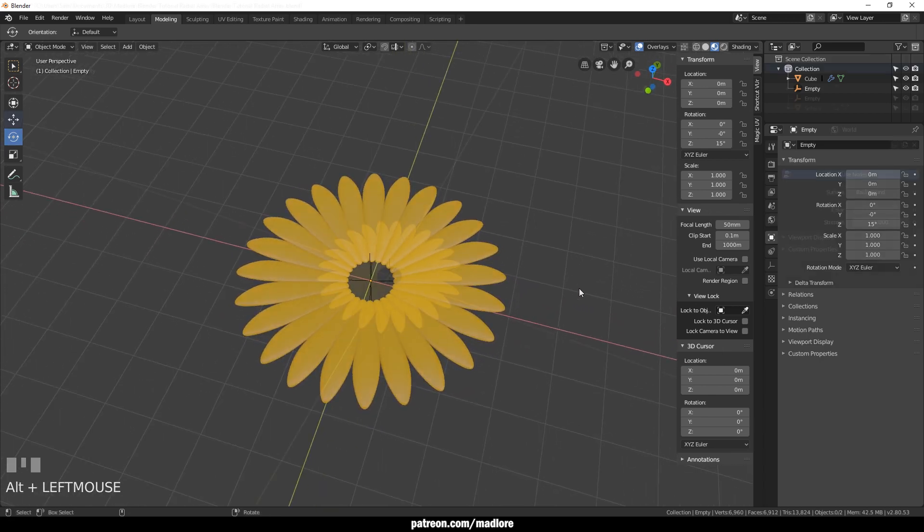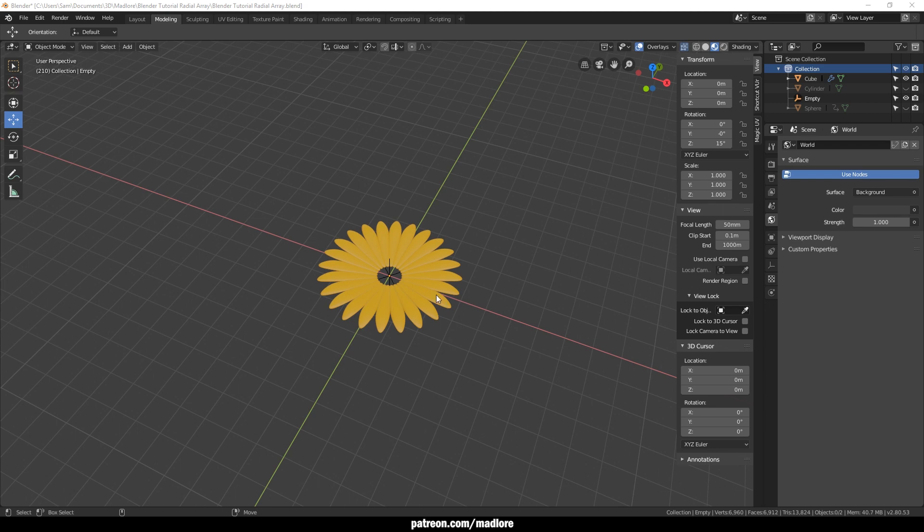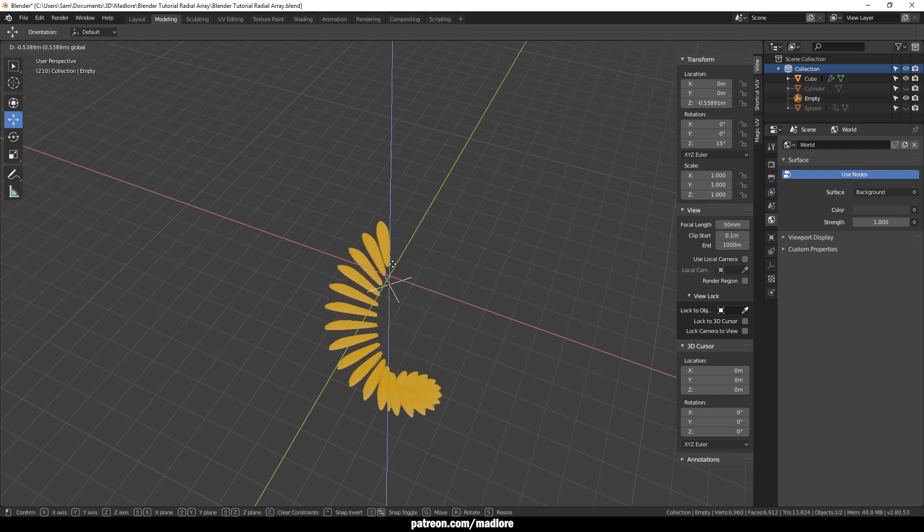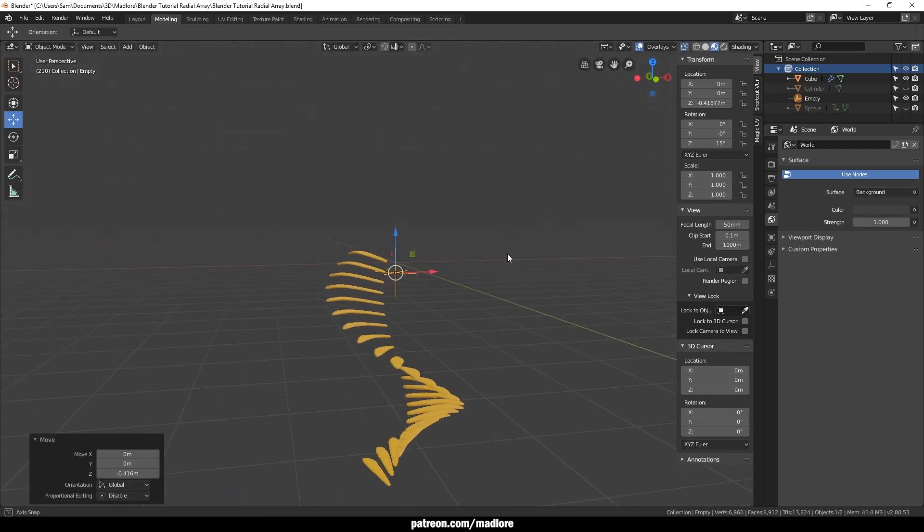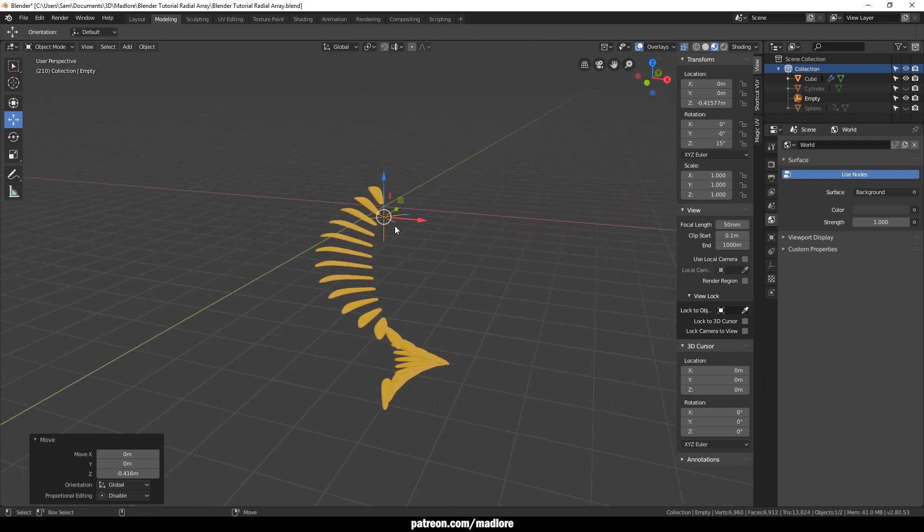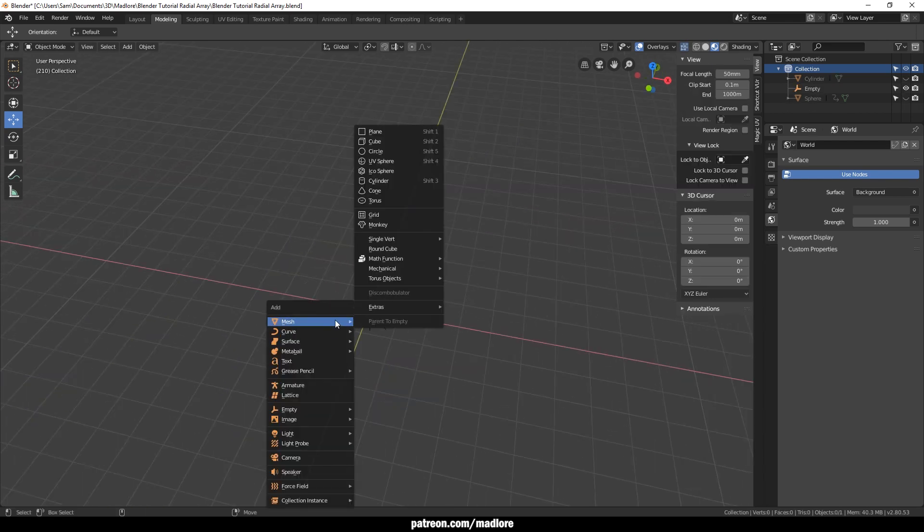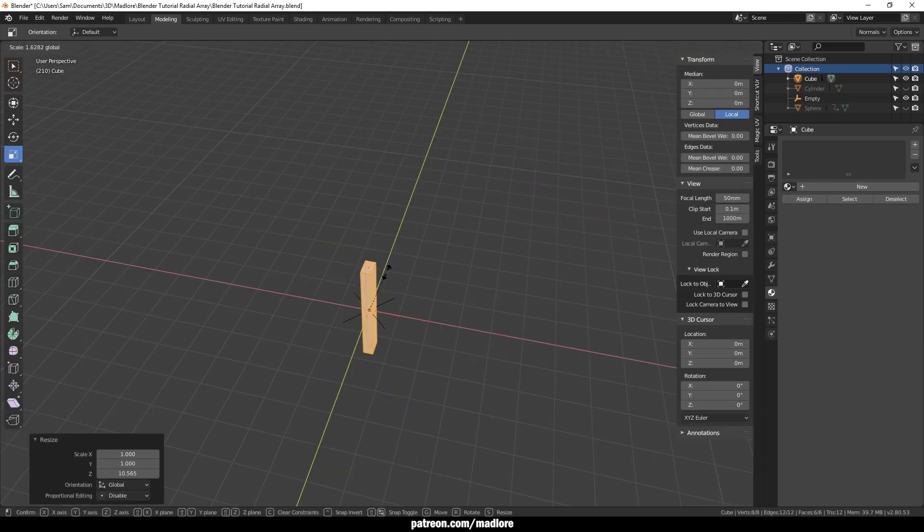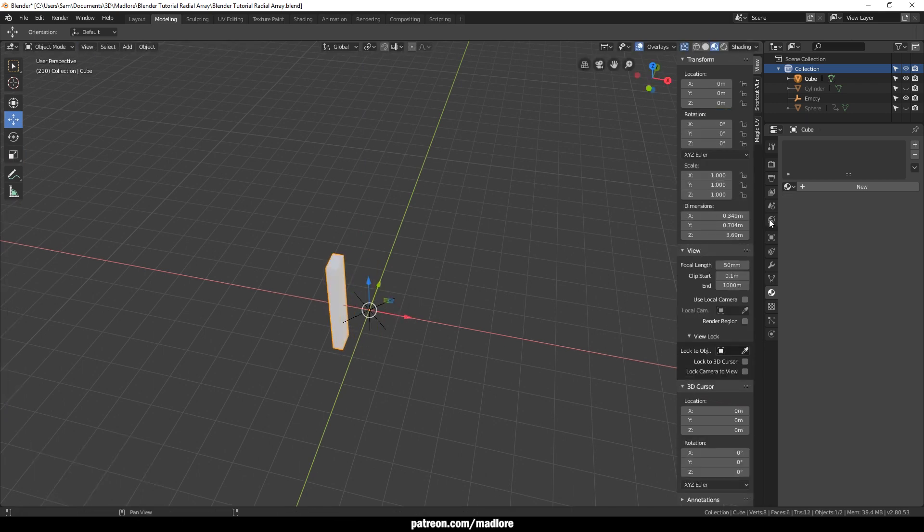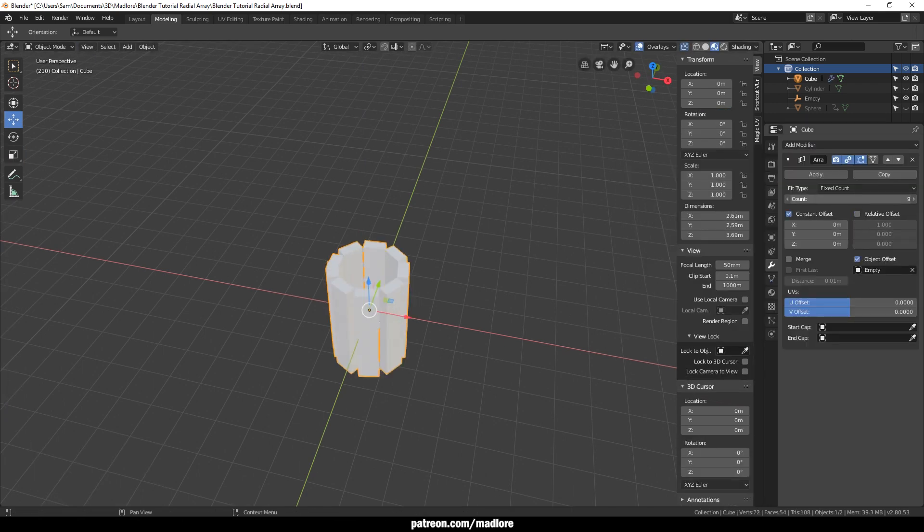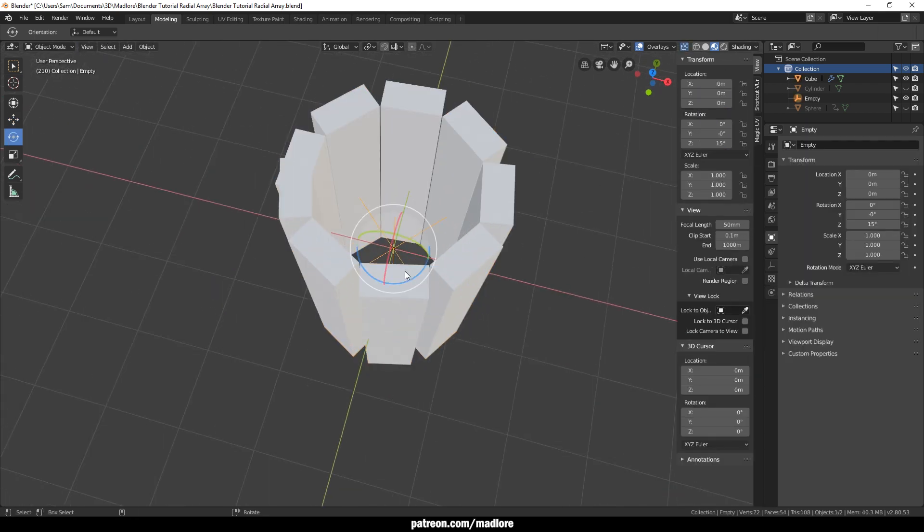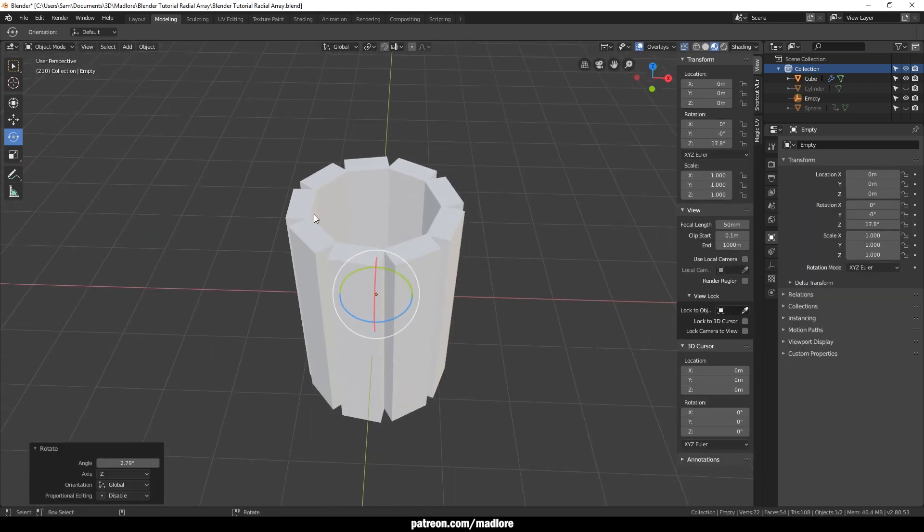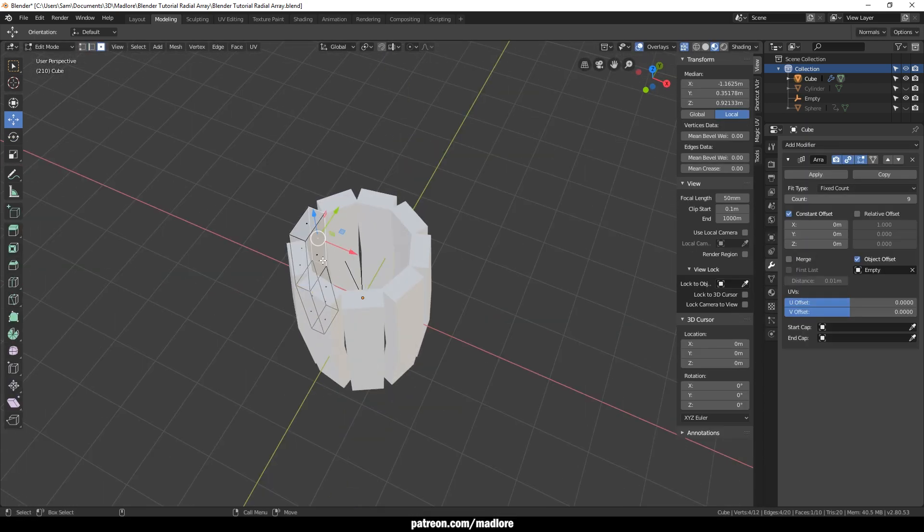You can do other things with our radial array like create a staircase. Or maybe you wanted to create a barrel like I am going to be working on in my upcoming videos. Really, really rough barrel.